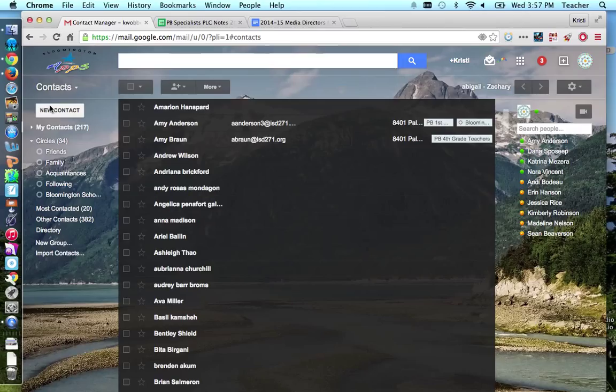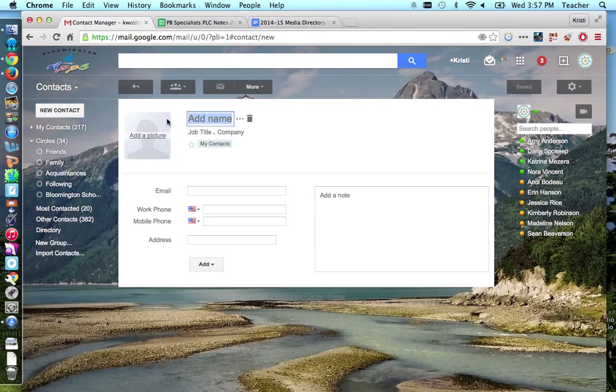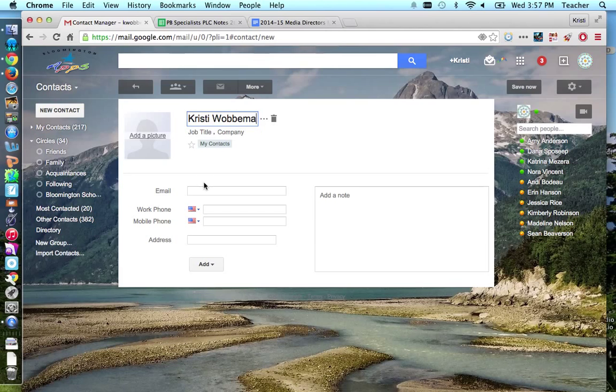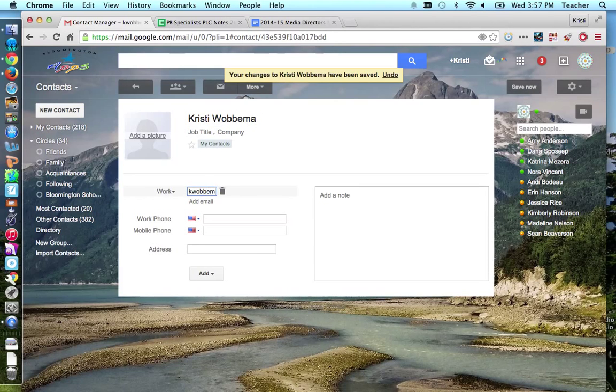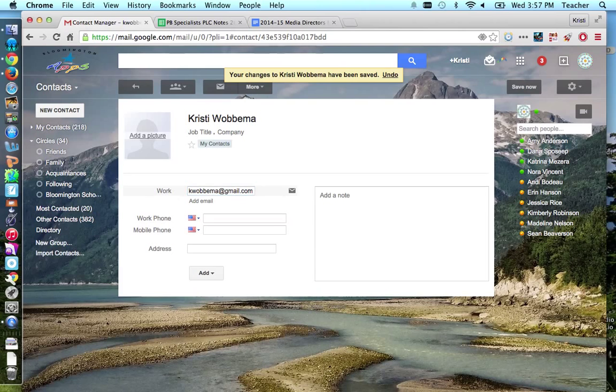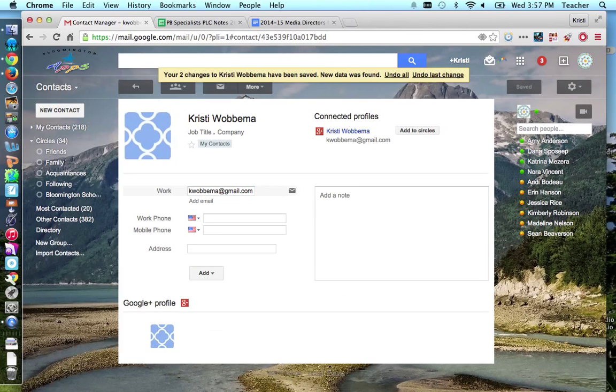So what you're going to want to do first is have your email list from your parents, and you're going to click new contact. And for each parent you're going to type their name in and then enter their email address. Then just push return and that person will be added to your contacts. So you'll do that for however many parents you have in your class.